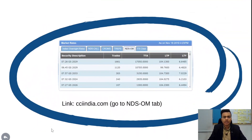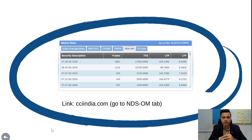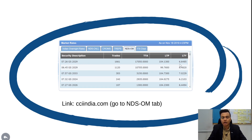Let's look at secondary market rates for some government securities on cciindia.com. You can see government securities trading at multiple rates. LTY stands for last traded yield. For example, one bond maturing in 2029 has a last traded yield of 6.64%, and bonds with later maturities like 2033 have higher yields — again confirming that longer maturity means a higher coupon rate.